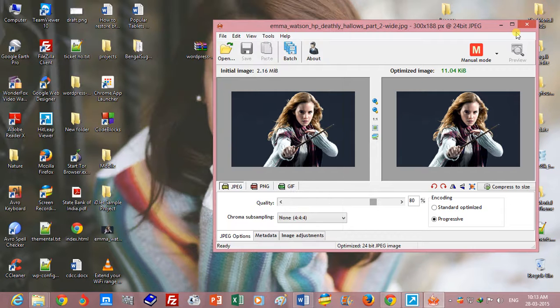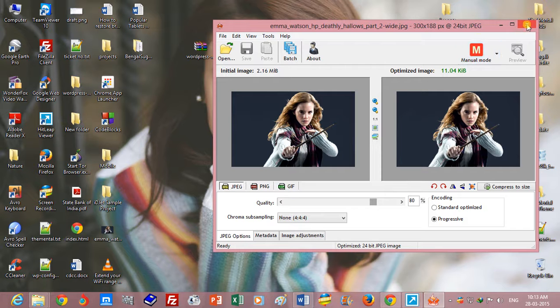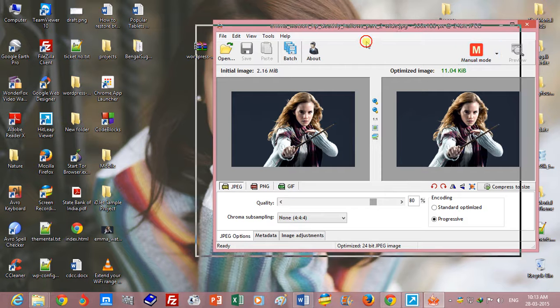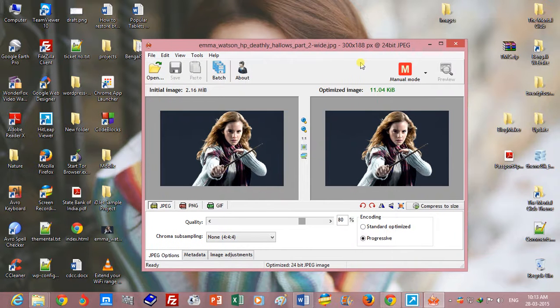So friends, thank you for watching. It's a very useful software for me. You can use it.